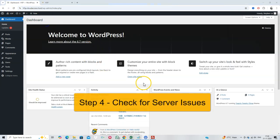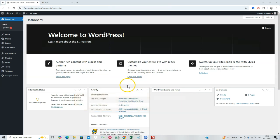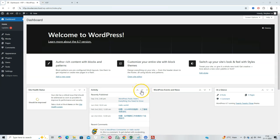Step 4. Check for server issues. If the error persists, it could be a server-side issue. Log into your hosting dashboard and check the server status. If you see high resource usage, consider upgrading your hosting plan. Alternatively, contact your hosting provider for assistance.